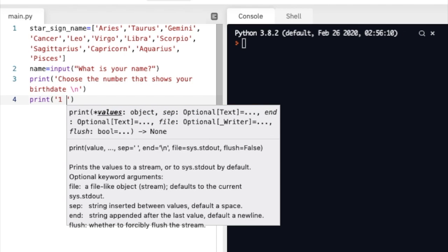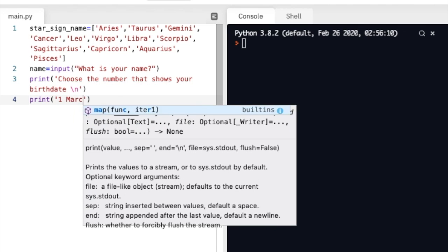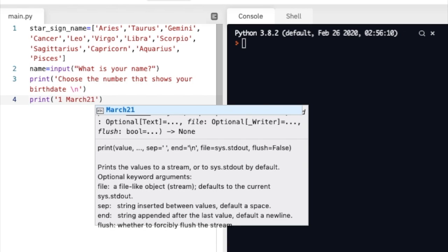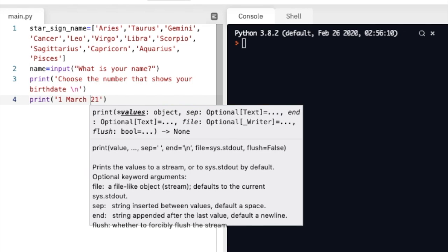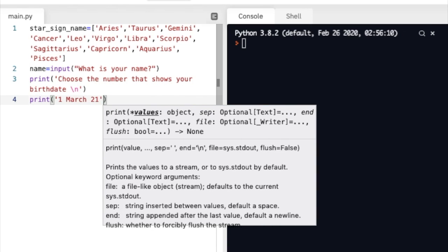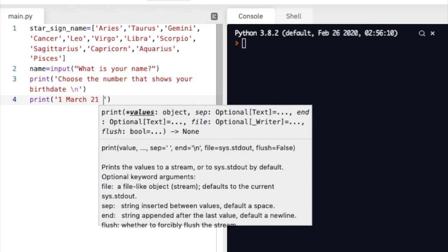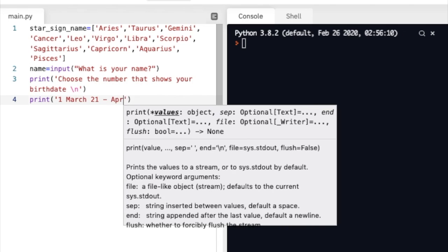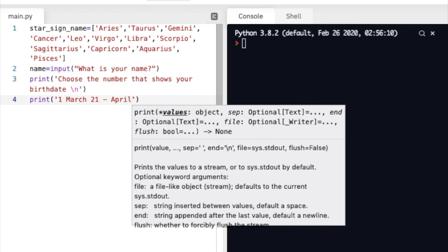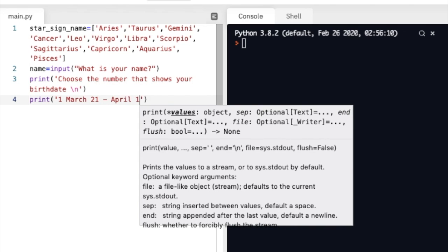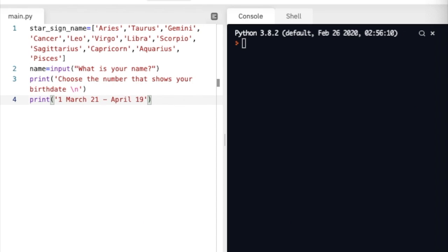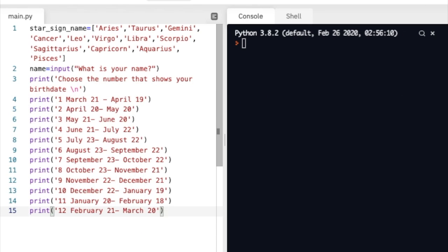Then we're going to print all the different periods for each star sign. So for example March 21 to April 19 is for Aries, and you're going to do this for all of the different star signs, each of which corresponds to a different period of the year. I'm just going to copy and paste them from elsewhere to make this more efficient.